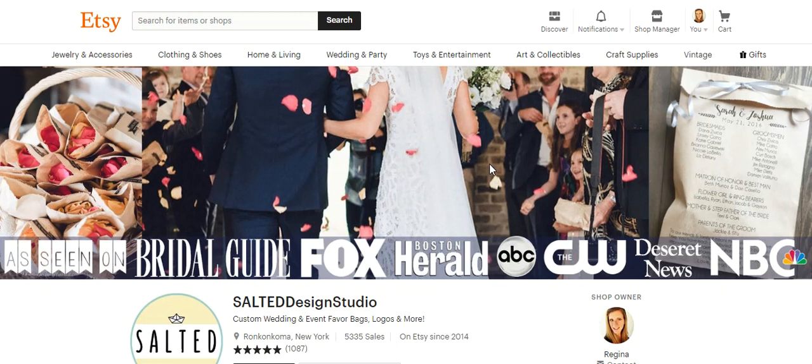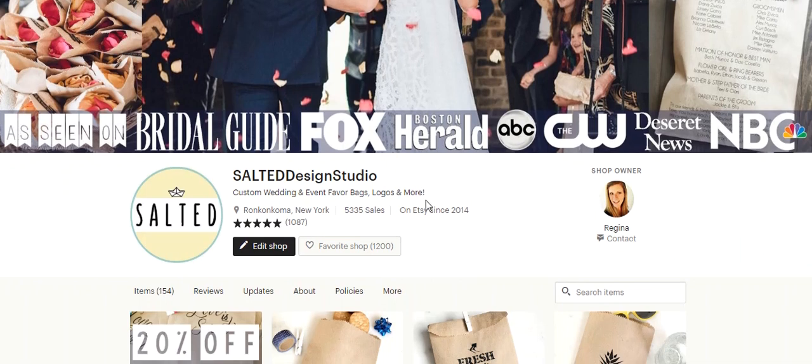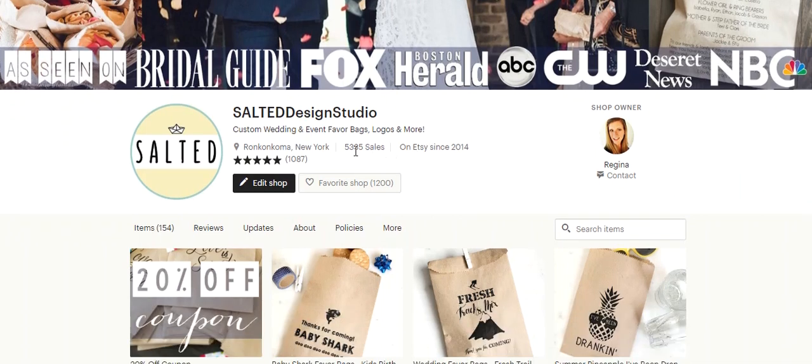How you check those and how you see them. So this is my Etsy shop, Salted Design Studio, and here at the top bar you'll see it shows that I have 5,335 sales.